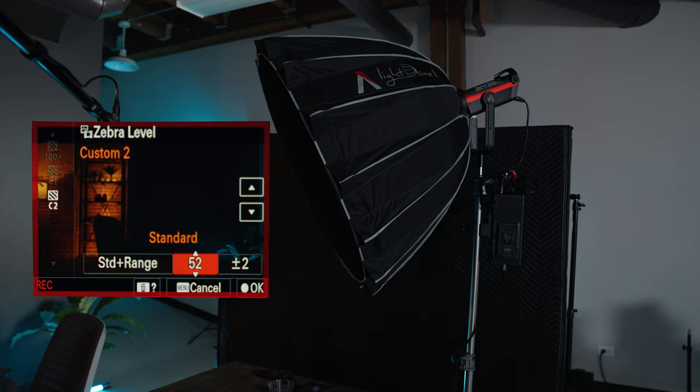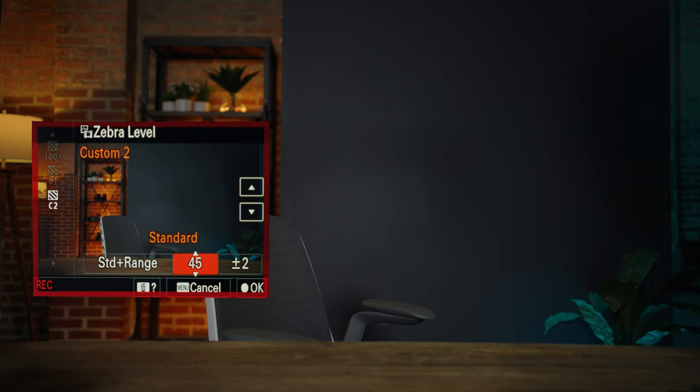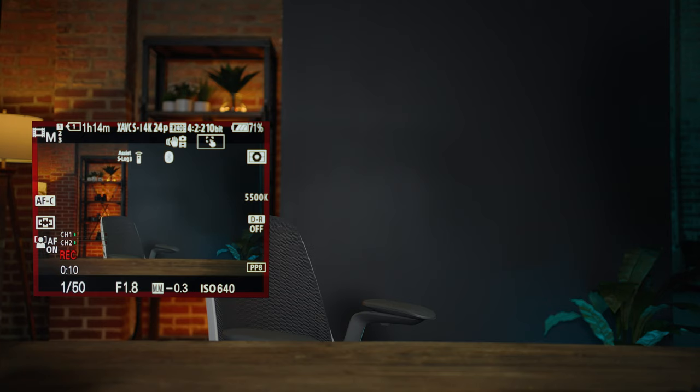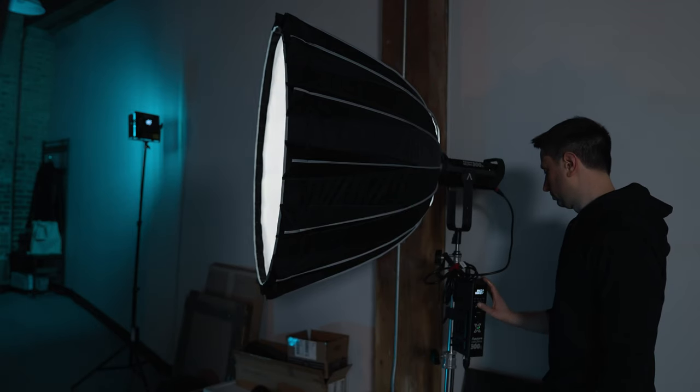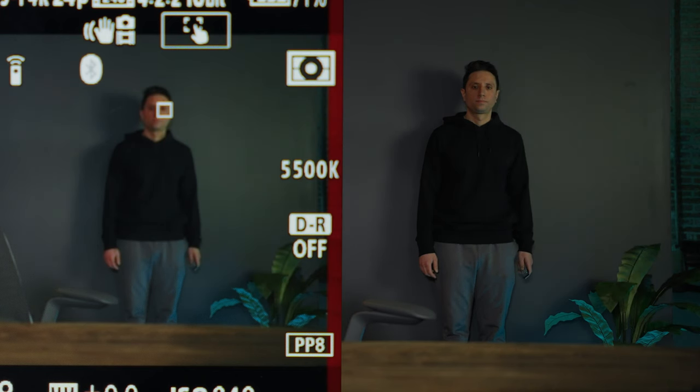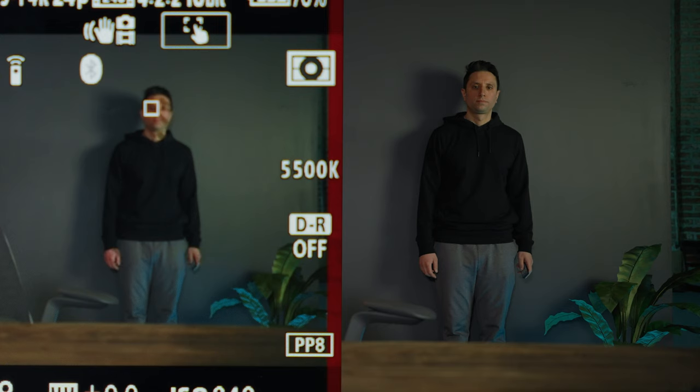The great part about these techniques is you can expose for your subject quickly, but also for the background. As long as you have controlled lighting on your background, you can use skin tones or a gray card to set exposure. Using S-Log3 as an example: starting with the key light, set zebras to 53 with a range of 2, turn on the key light, and adjust until you just start to see zebras on your face. In a shot like this I want to be the brightest part of the image, so for the background I'll choose something lower — say standard plus range of 43 and 3 — then stand against the background, turn on the background light, and adjust until I see zebras on my skin. Good exposure in under a minute.